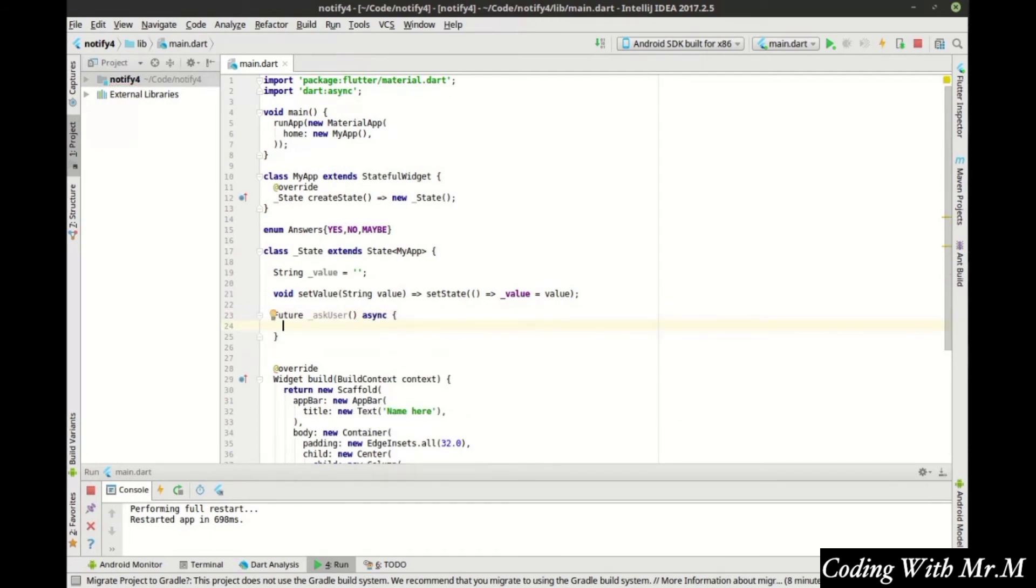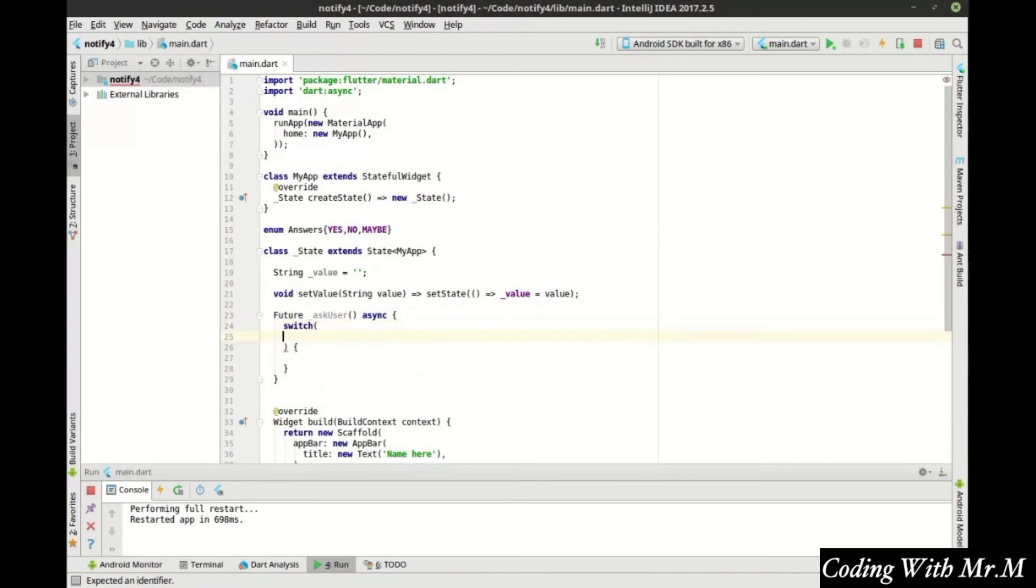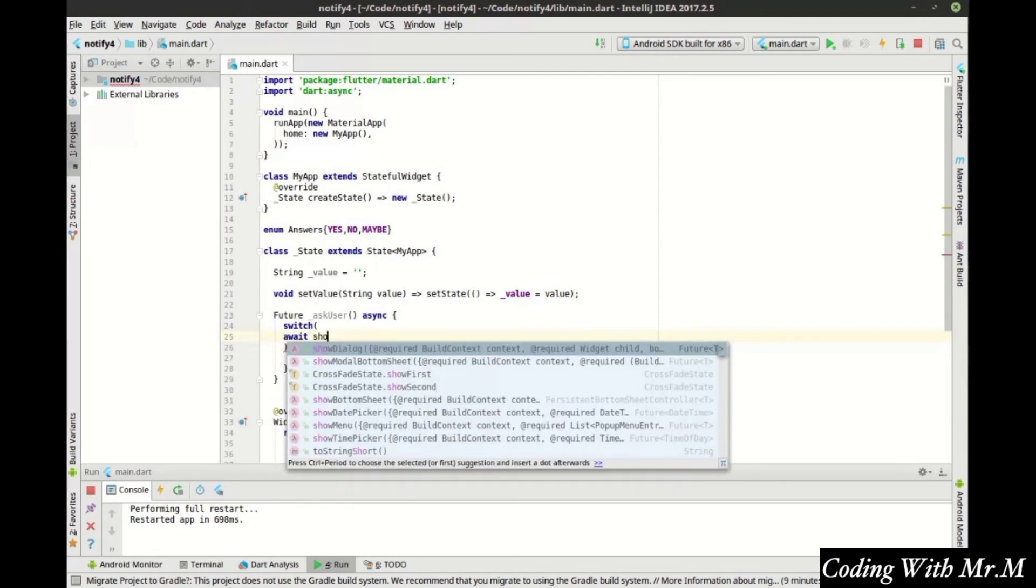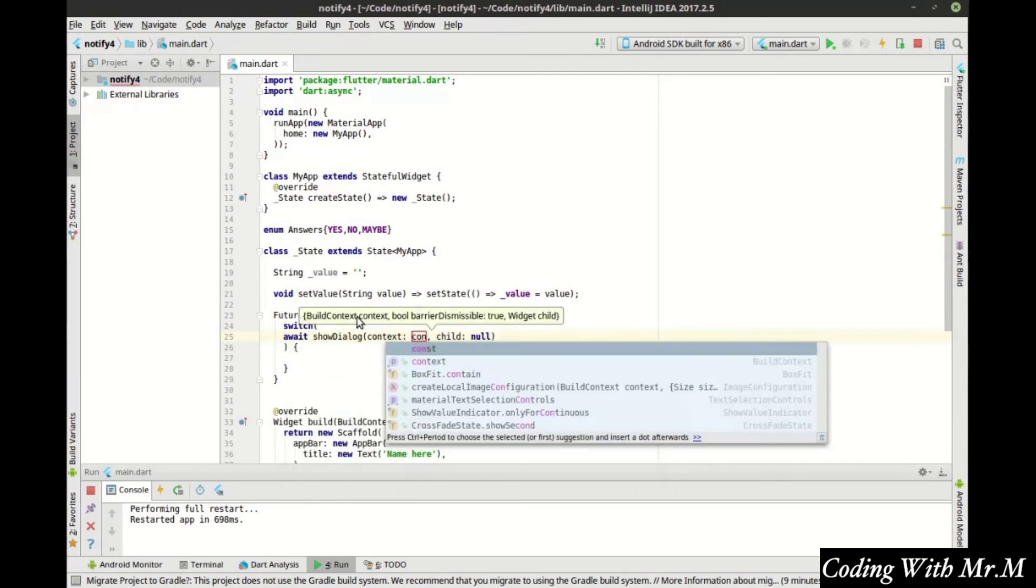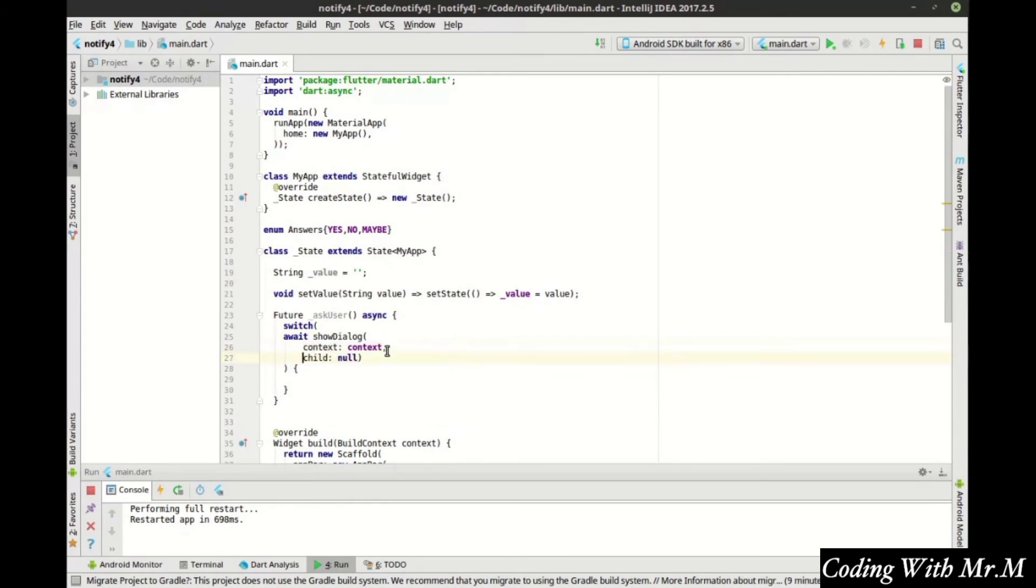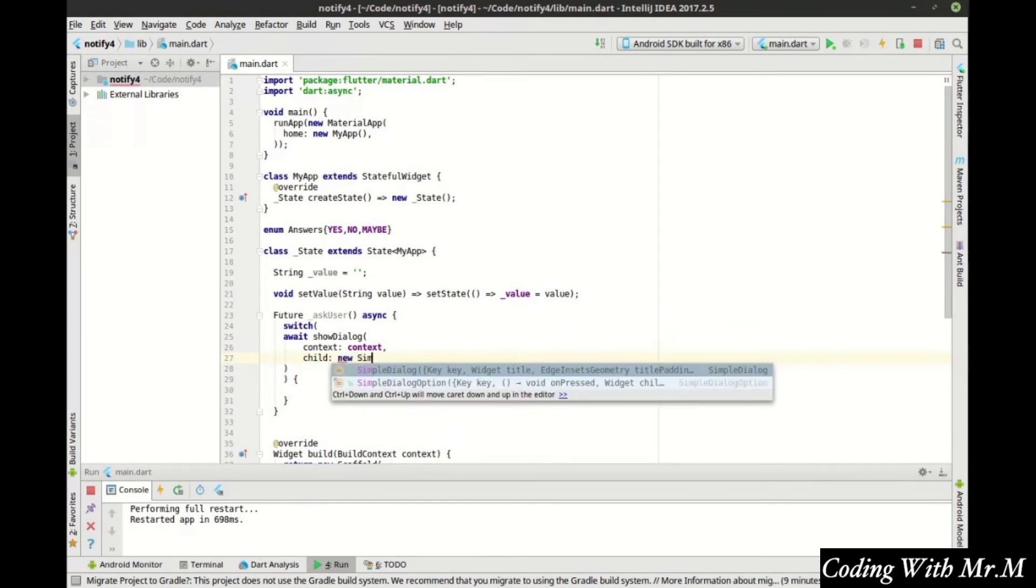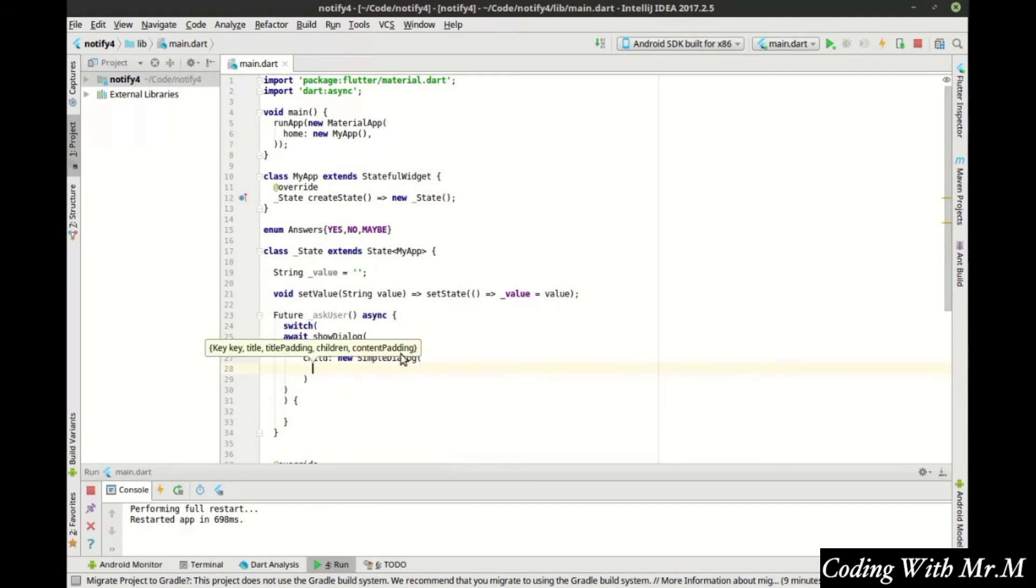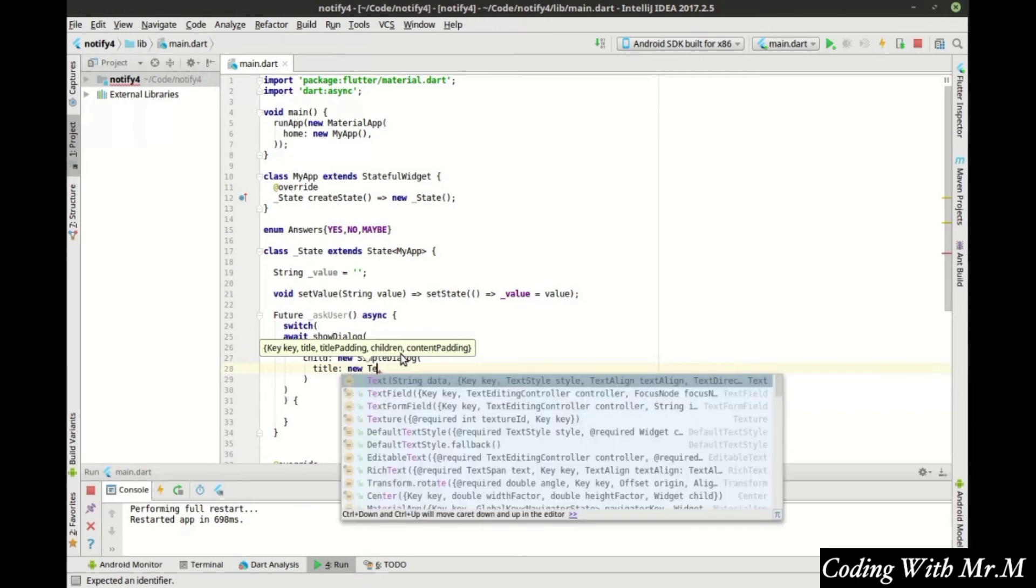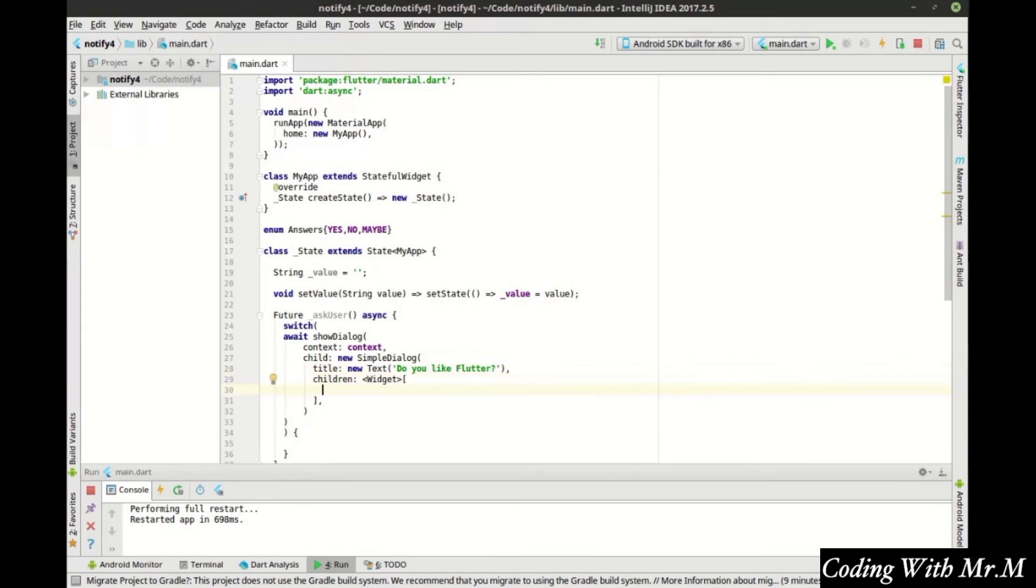This is where the code is going to get a little bit complex. We're going to work with an asynchronous function, so of course we need to import the async library. I should say the async package. We're going to make a future, and we're just going to simply call it askUser. Mark it as async. Now, this is where things are going to get a little crazy. We're going to make a switch statement. In that switch statement, we're going to actually call another function. We're going to wait the show dialog. Notice how it takes a context, so we're just going to give it the current context, and a child. Let's break this down a little bit. For the child, this is where we're going to say new simple dialog. And inside the simple dialog, we want to do some things. We want to set the title.